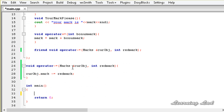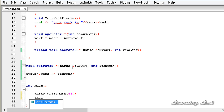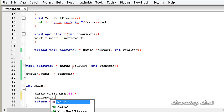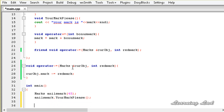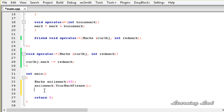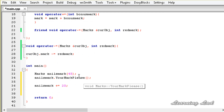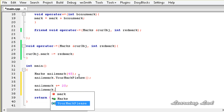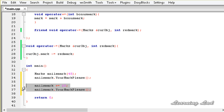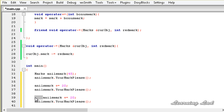In the main function, we create an object: Marks anilsMark(45). We call anilsMark.yourMarkPlease() to display the initial mark. Then we use the overloaded += operator: anilsMark += 20, and call yourMarkPlease() again. Then we apply the overloaded -= operator: anilsMark -= 20, and display the result once more.